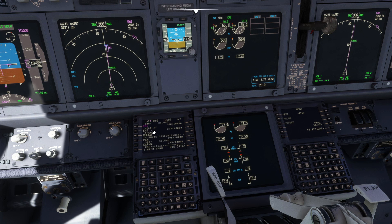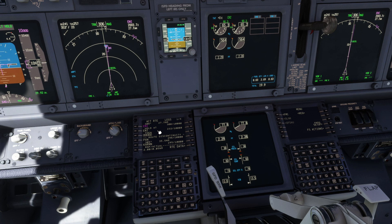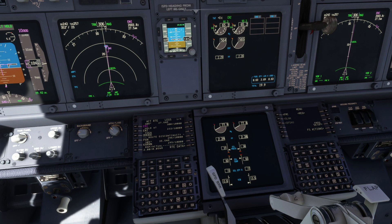Returning to the legs page, we can now see a hold at entry has been added to the legs.